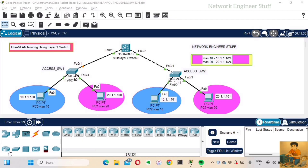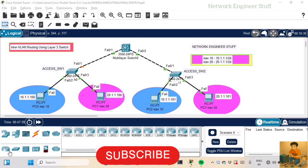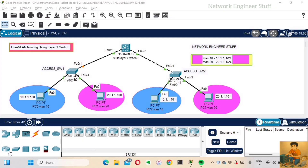Hi guys, this is Amar and welcome to Network Engineer Stuff. In this video we'll focus on configuration of inter-VLAN routing using a layer 3 switch in Cisco Packet Tracer. This is our topology and this is a real-world scalable enterprise network design.